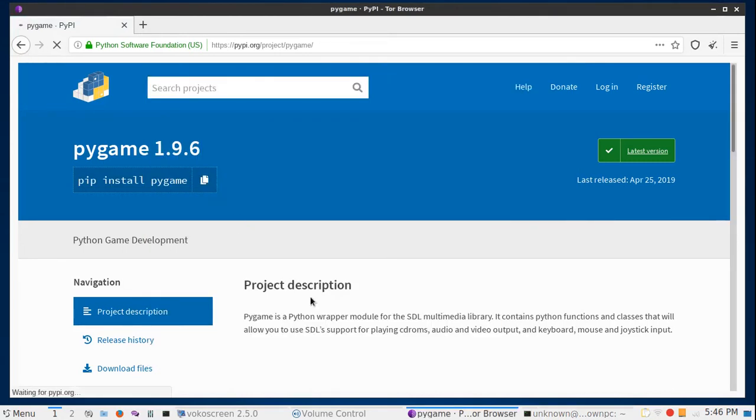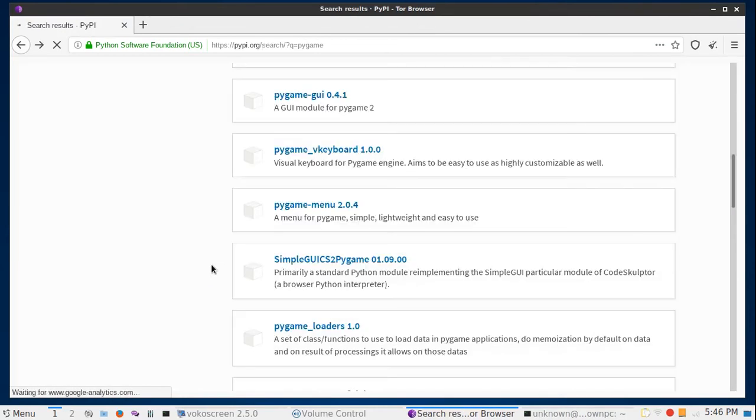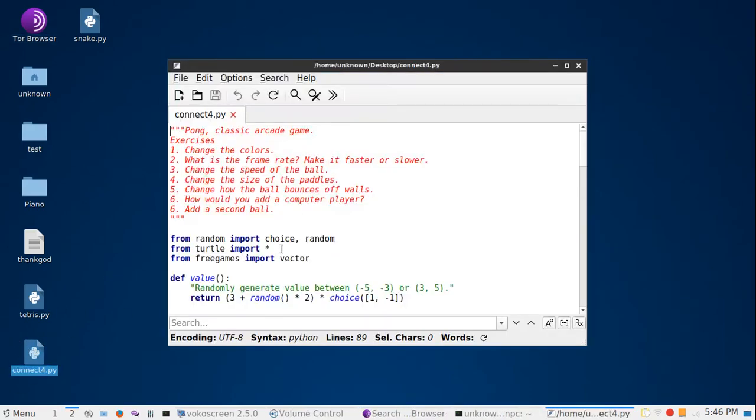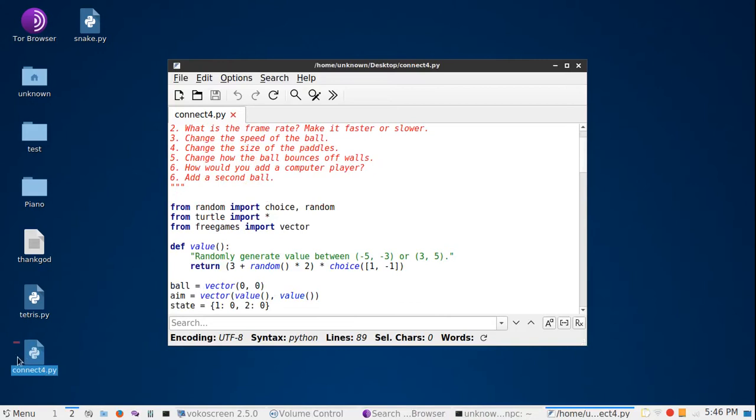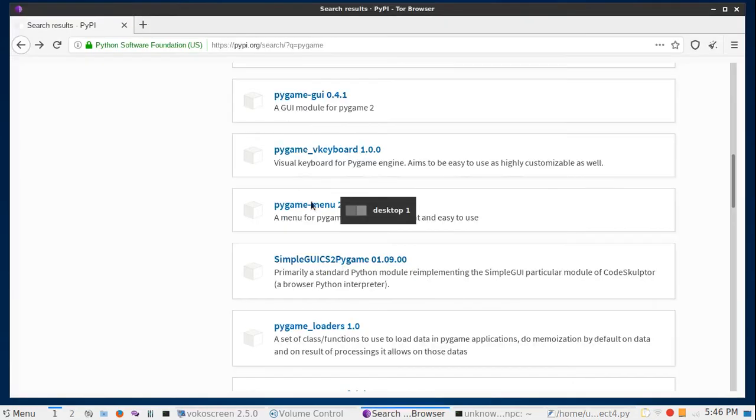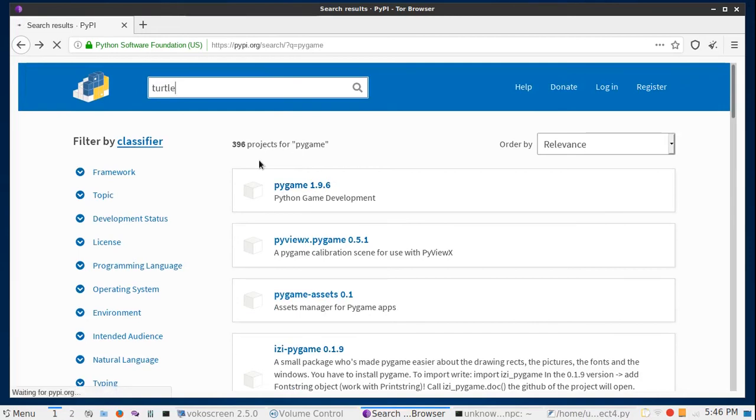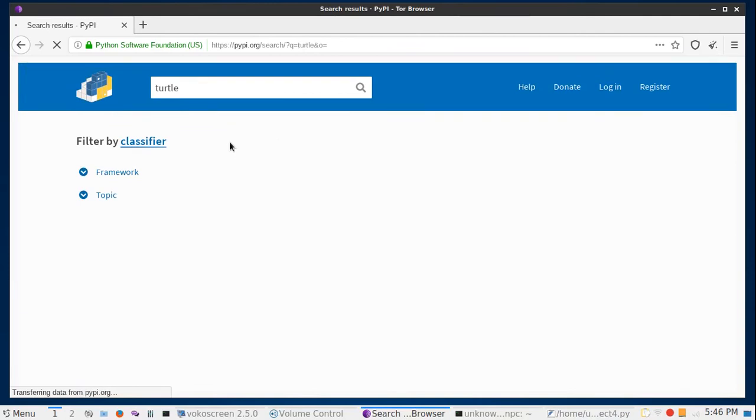As you can see, requirement already satisfied. We have already downloaded pygame. Let's try another module. Let's see what modules this code uses. Random we already have, so turtle.